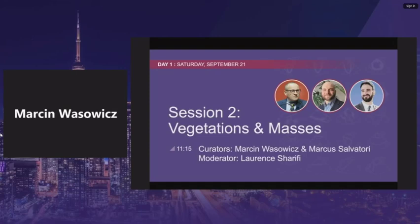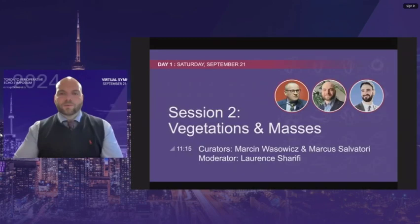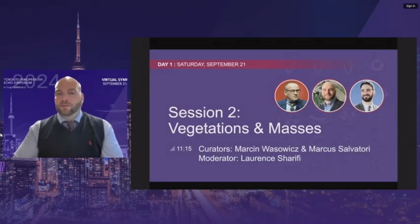Welcome back everyone, and welcome to session two, which is vegetations and masses being presented from TGH and moderated and curated by myself as well as Dr. Vansovich.